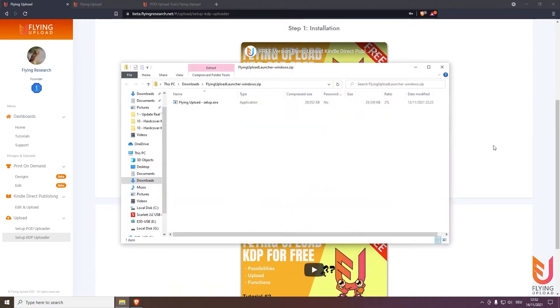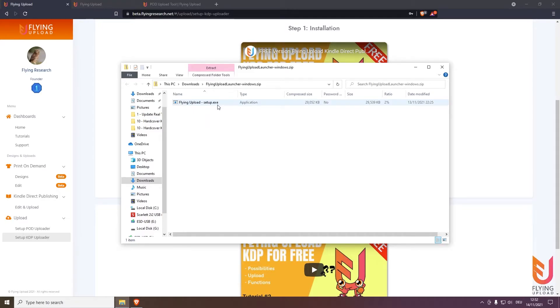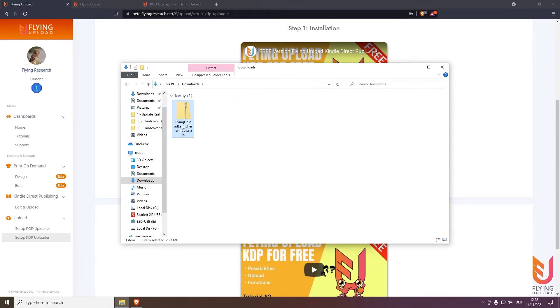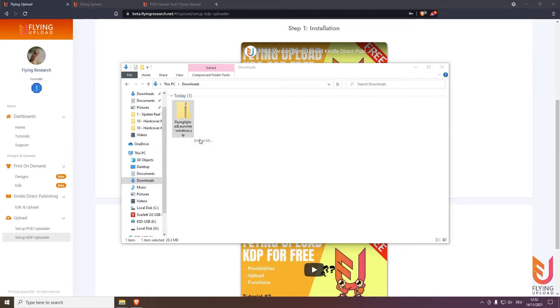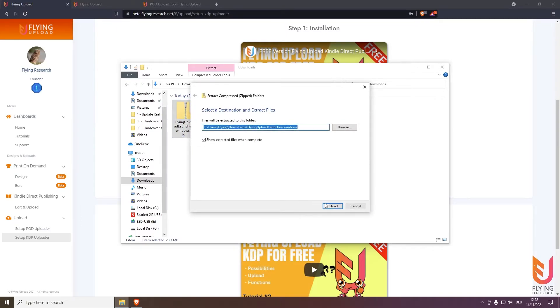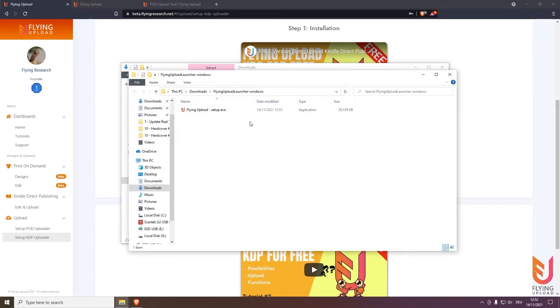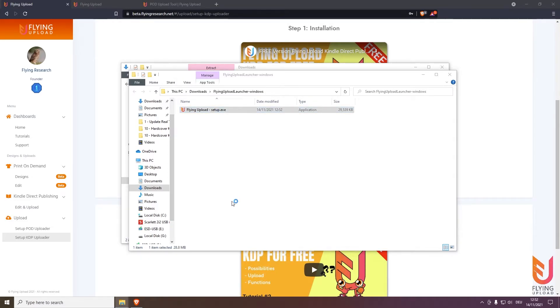And when it is downloaded the folder will open. Please be careful here, we are here inside the zip but we need the zip itself. So please go one step back, so here is the zip. Right mouse button click, extract, extract all, extract. And then here a new folder will open with the setup.exe, double click.